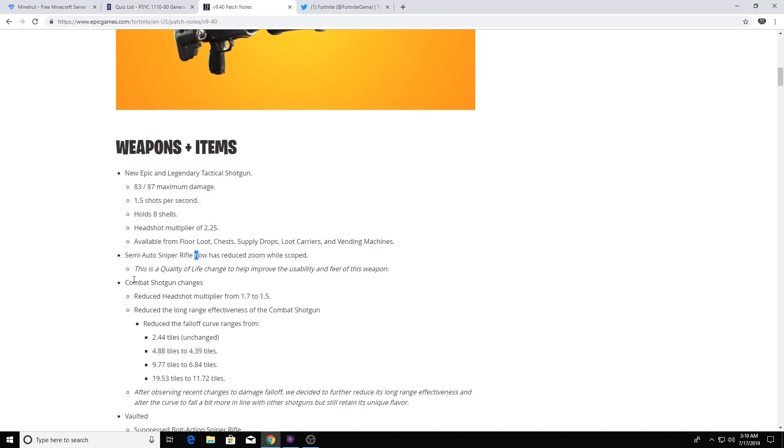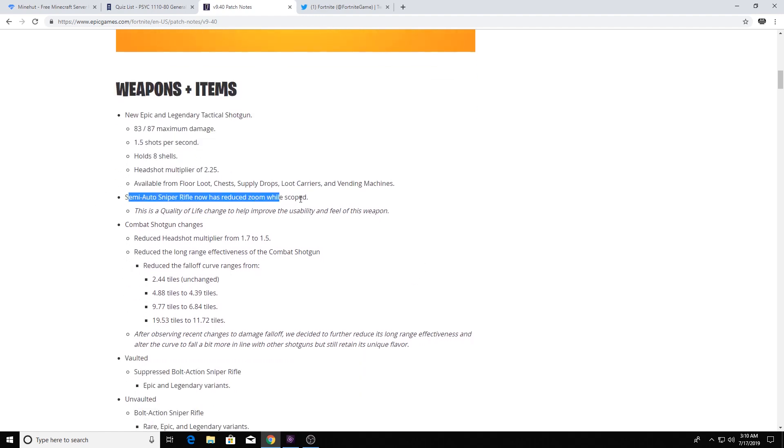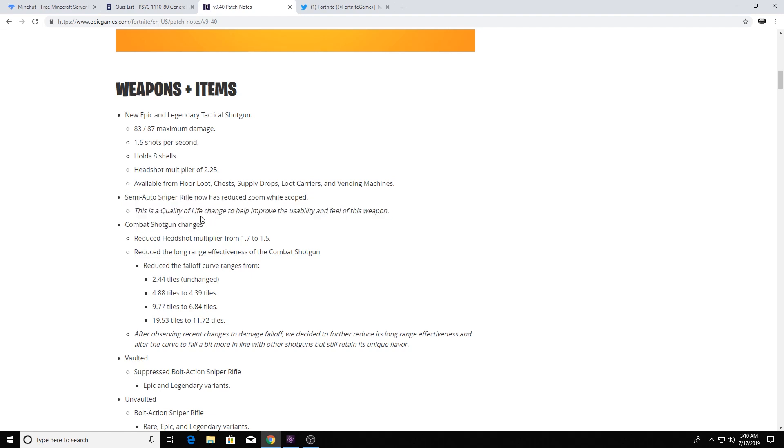In the smaller things, semi-auto sniper rifle reduced zoom. Crazy, they're just nerfing an already kind of crap gun.